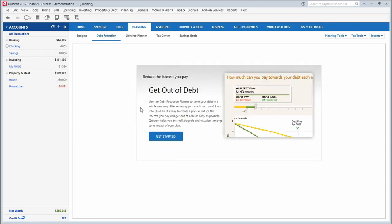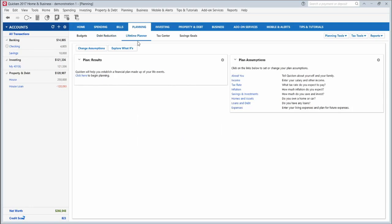This debt reduction tool is also a nice one that will help you plan out how to pay off your debt faster. You can play with different scenarios in here to change the monthly amounts that you pay towards each debt, and it will show you when those will be paid off. This lifetime planner is another great tool. You can put in some of the major life events that you're planning on in the future, such as purchasing a home, getting married, having children, purchasing a car, changing jobs, getting a raise, things like that, and it will help you plan out your financial future and explore different scenarios.